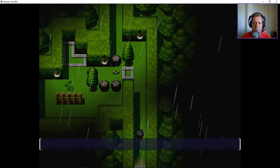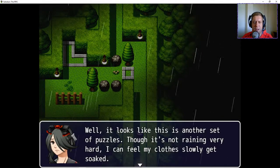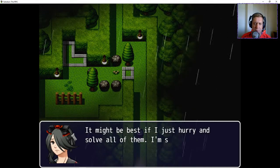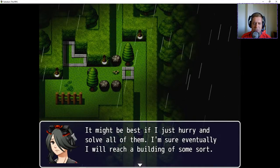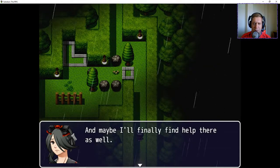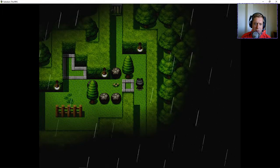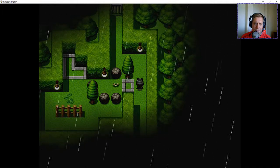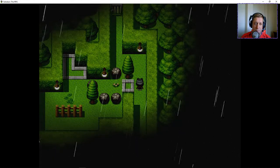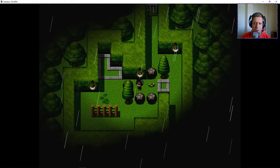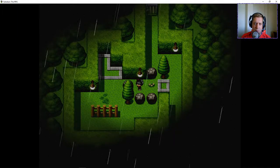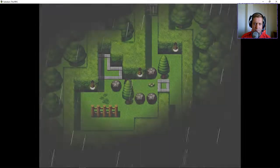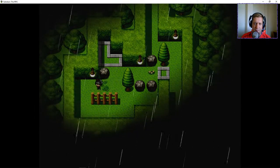I was like, ah. Now, shift is run. I keep forgetting about shift. Well, it looks like it's another set of puzzles. Though, it's not raining very hard. I feel that my clothes are already getting soaked. It might be best if I hurry up and solve all of them. I'm sure eventually I'll reach a building of some sorts. And maybe I'll finally find help there as well.